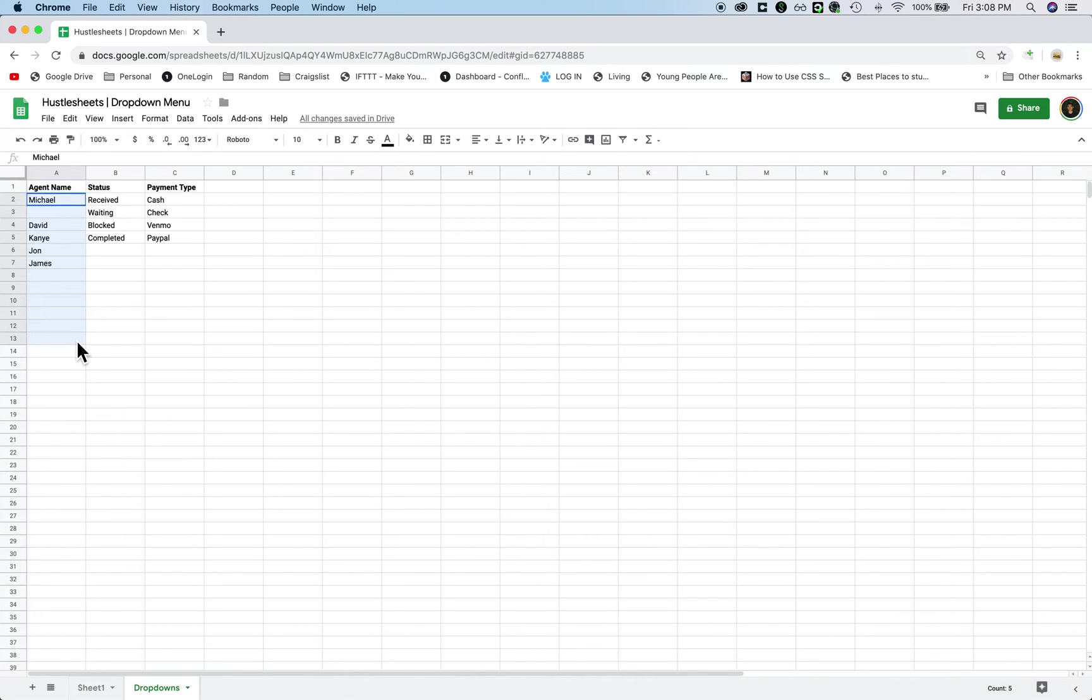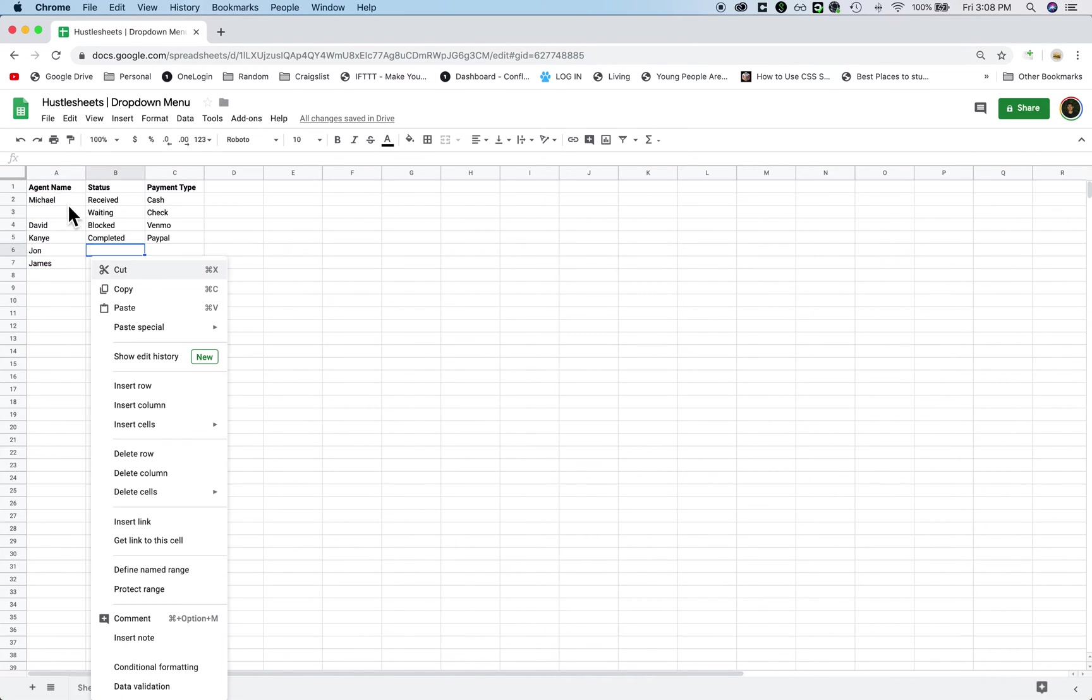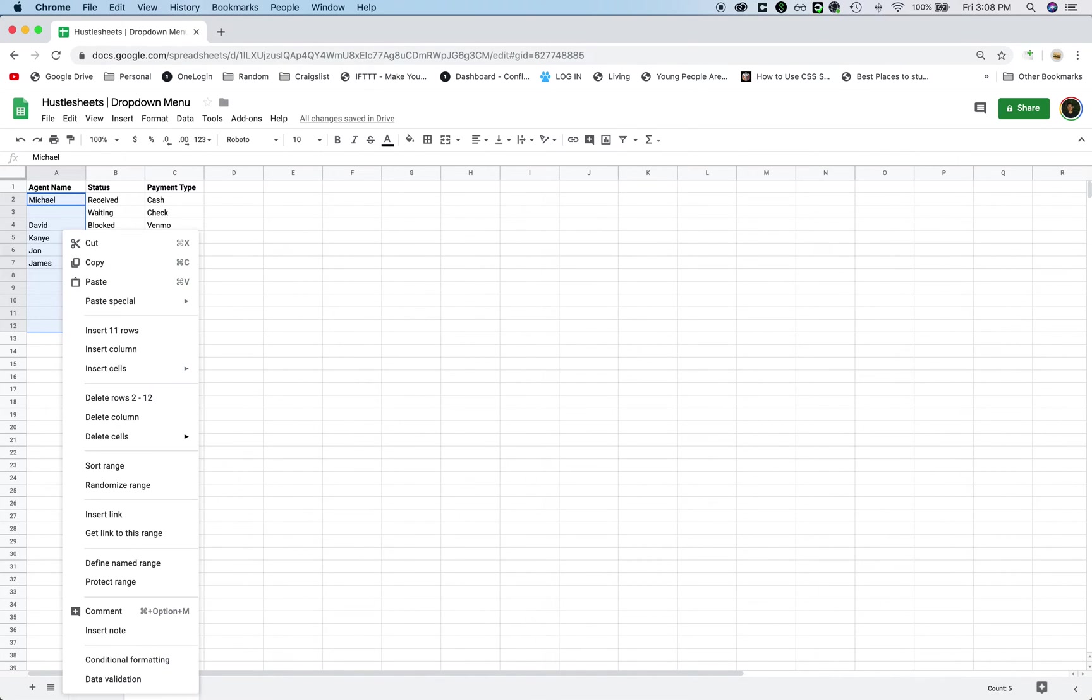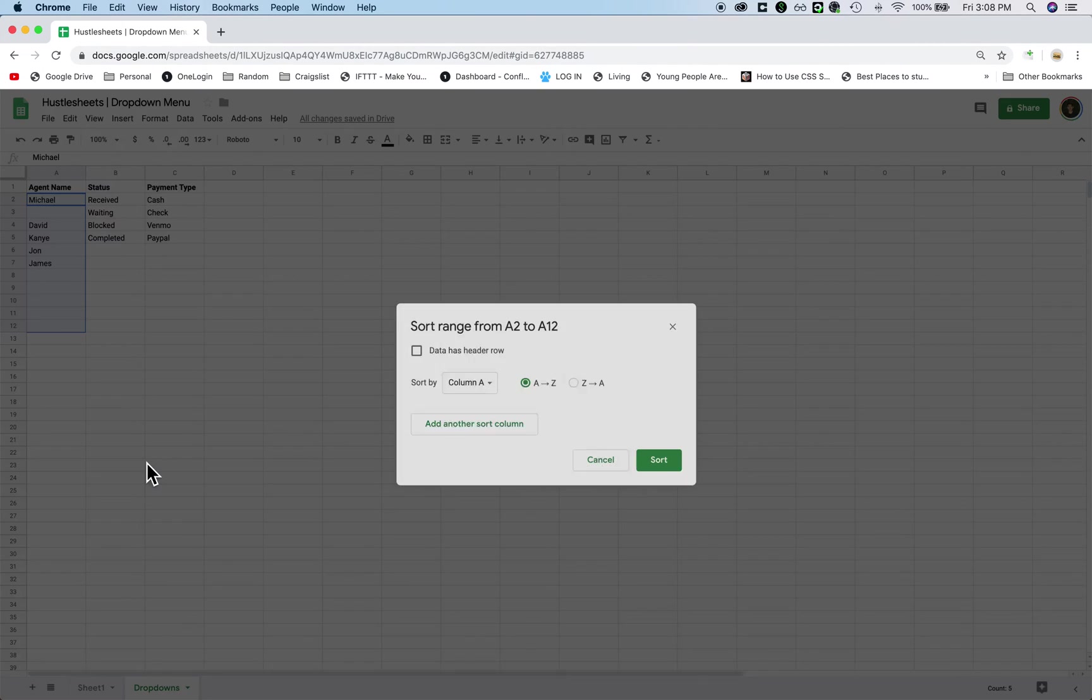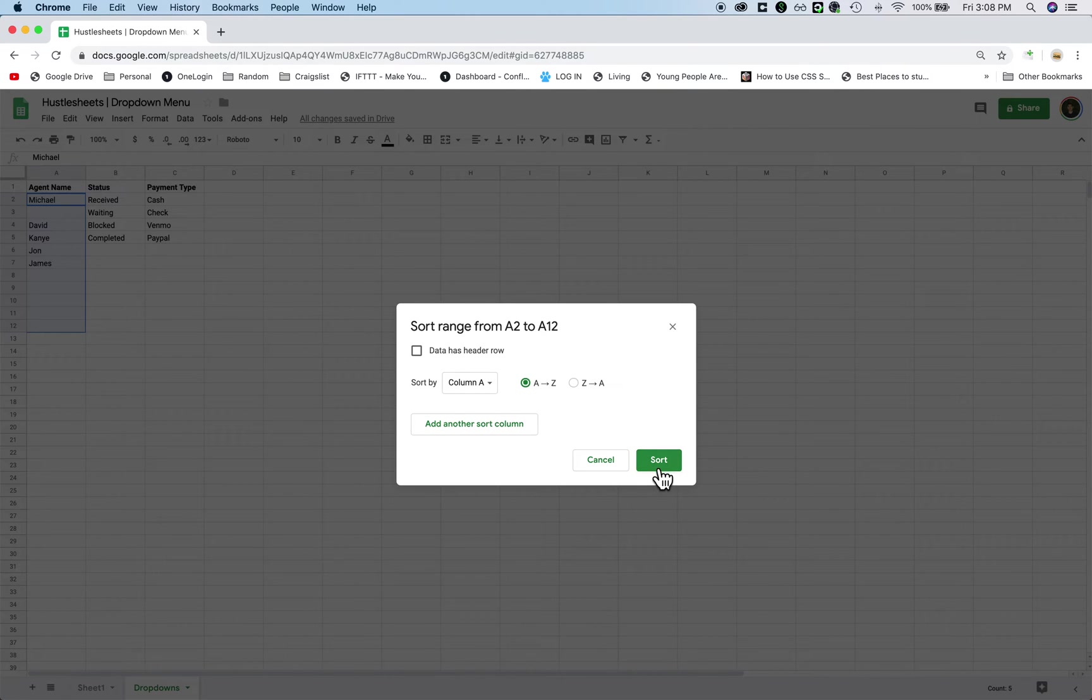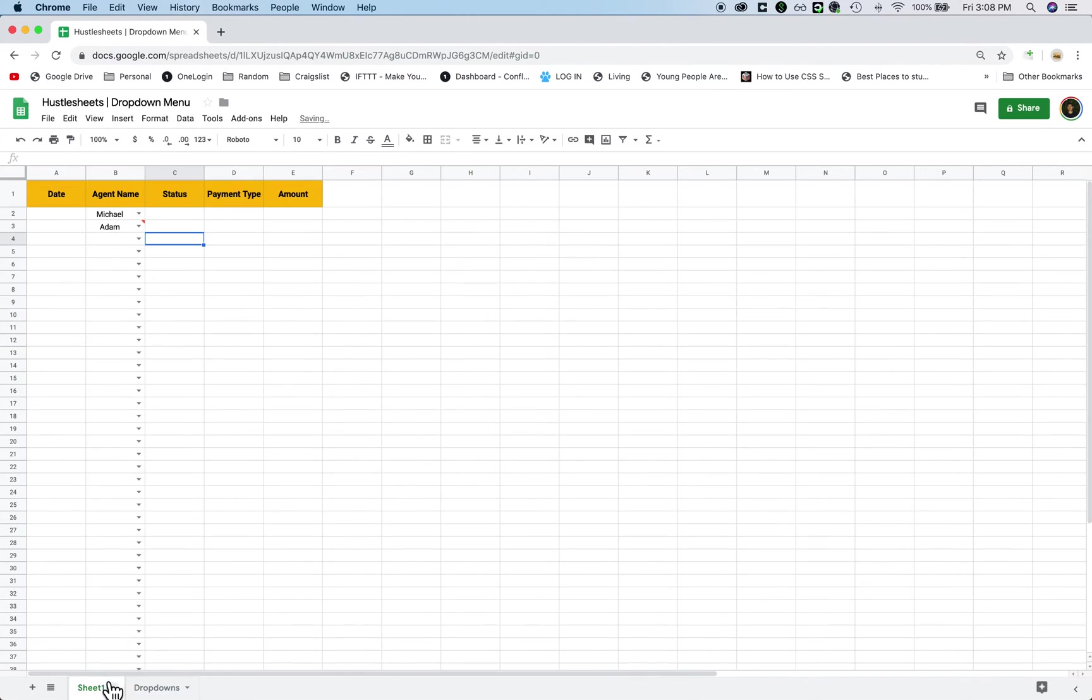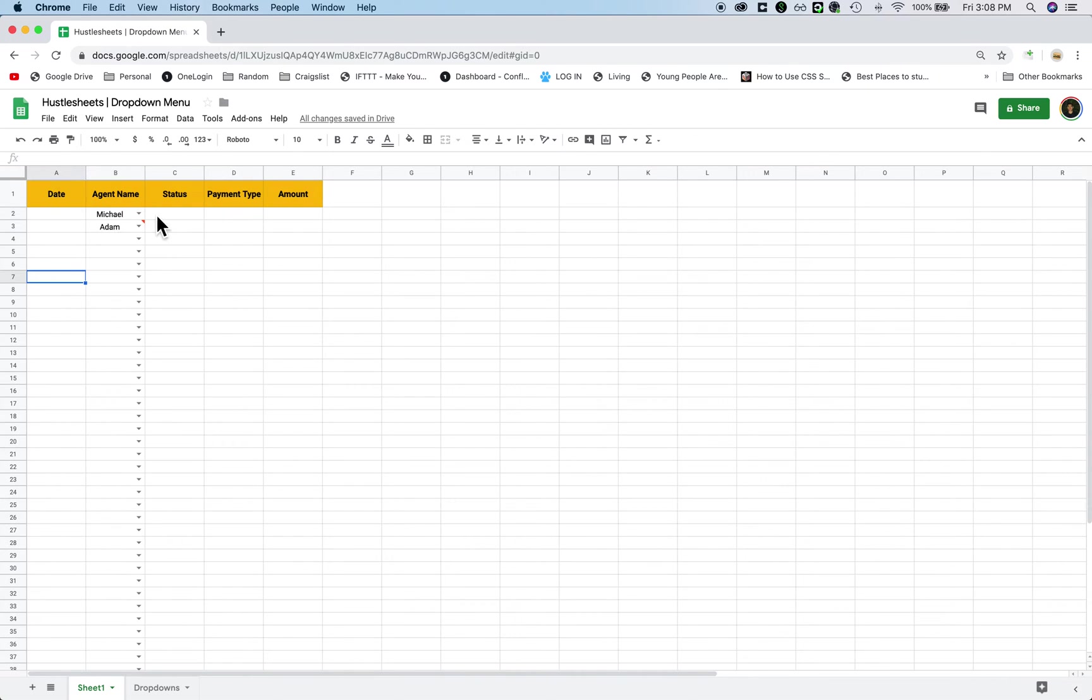And also, if you want to keep it in alphabetical order, for example, you can just highlight the list of names, right-click it, click sort range, just leave it the way it is, and click sort. And now all of your items will come in alphabetical order.